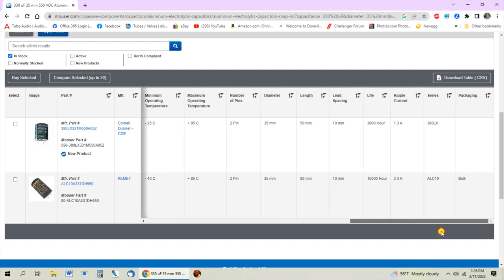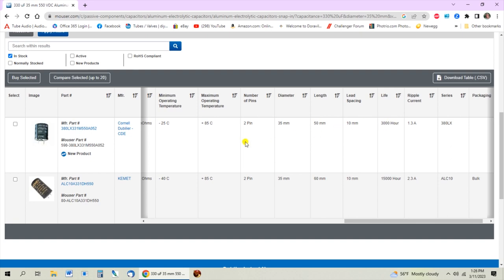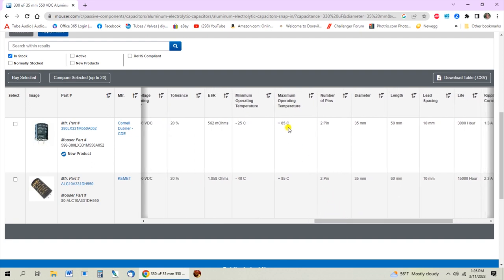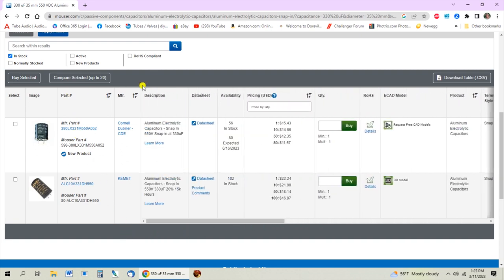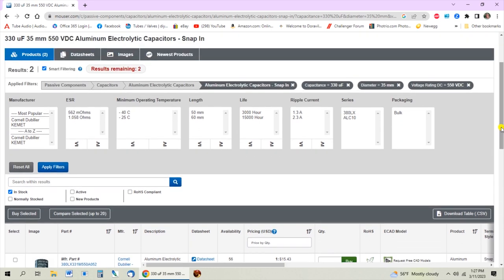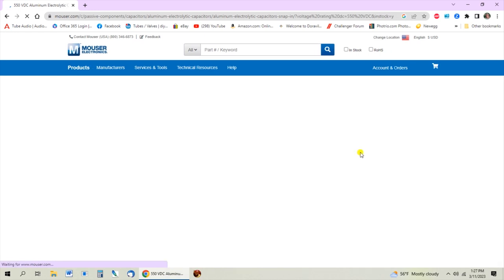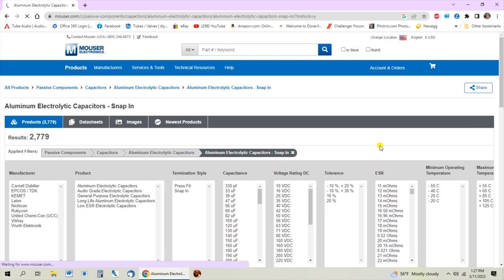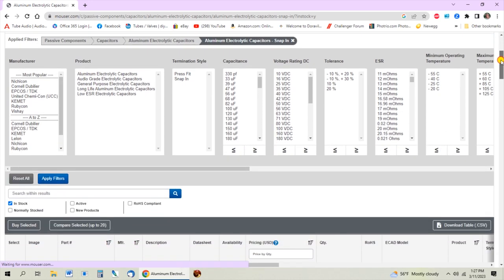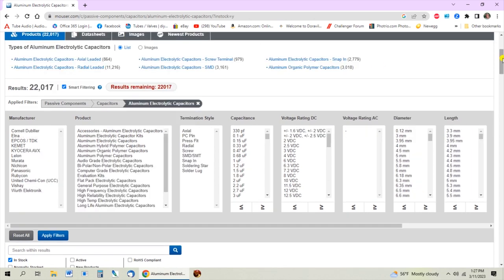The key thing to understand is that service life is rated at the maximum voltage running at 85 degrees Celsius. As you lower the operating temperature, the service life exponentially gets longer. So I don't have a problem looking at the shorter service life. But if we can make the 60 millimeter one fit, this might be a more durable capacitor if you want to spend the extra money. Either one will work - you can make this decision yourself. Maybe get your caliper, measure, and see if a 60 millimeter one fits.